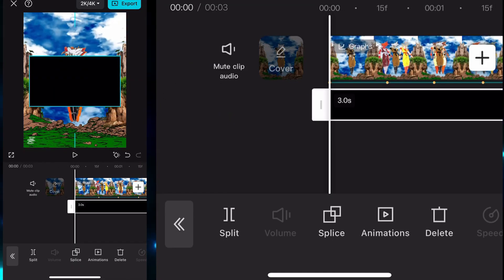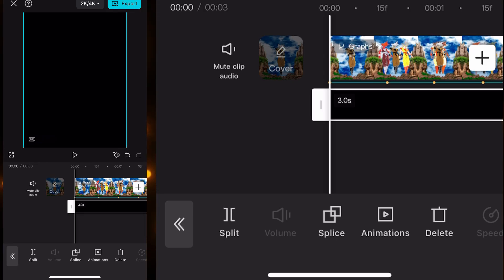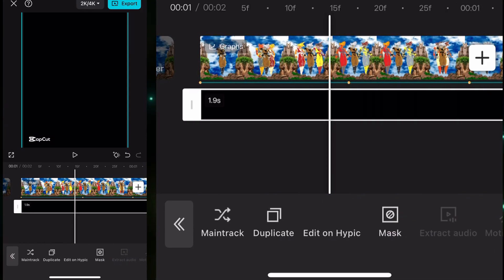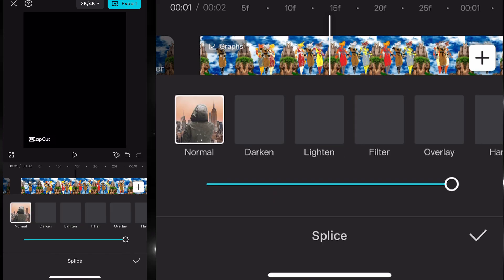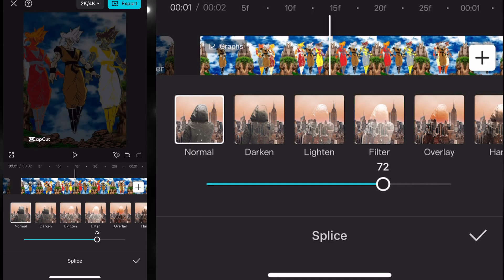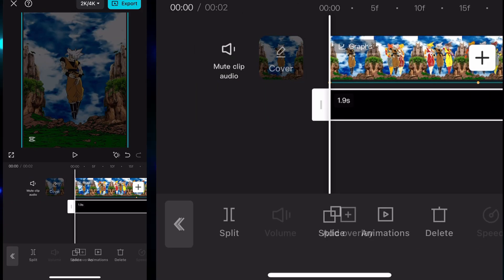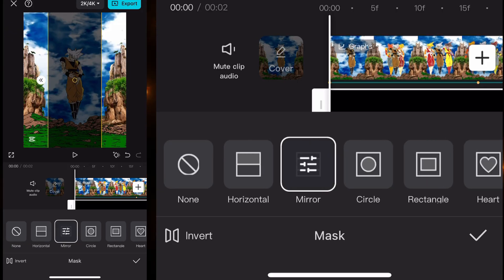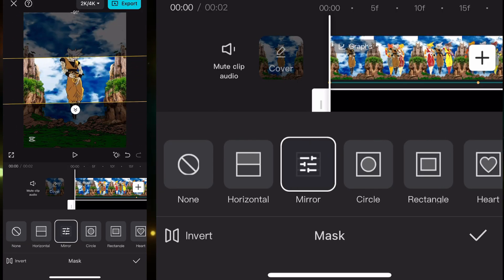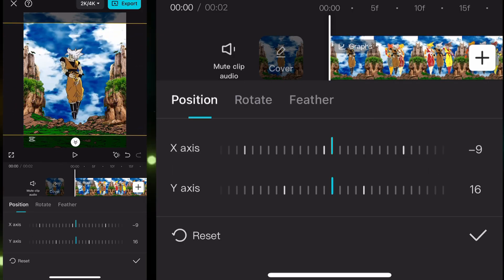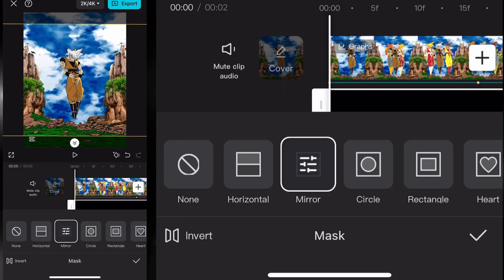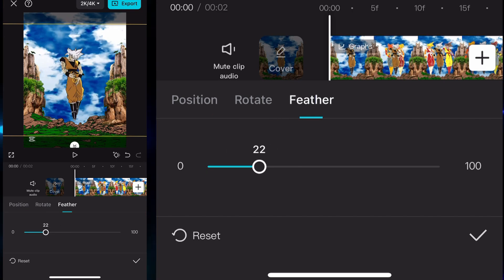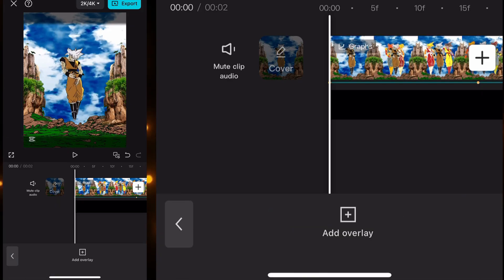Now we will add a black picture in the overlays and make sure it covers the whole screen. Adjust the duration, then go to Splice and set the opacity of this black screen to 60 or 65 — I prefer 60 to 65. Then go into Mask, select the Mirror Mask, and click on the Invert option. Adjust it properly, make sure the X axis and Y axis of this mask are zero, then adjust the feather — set it to 9 or 10, though here I found 20 or 21 works better.